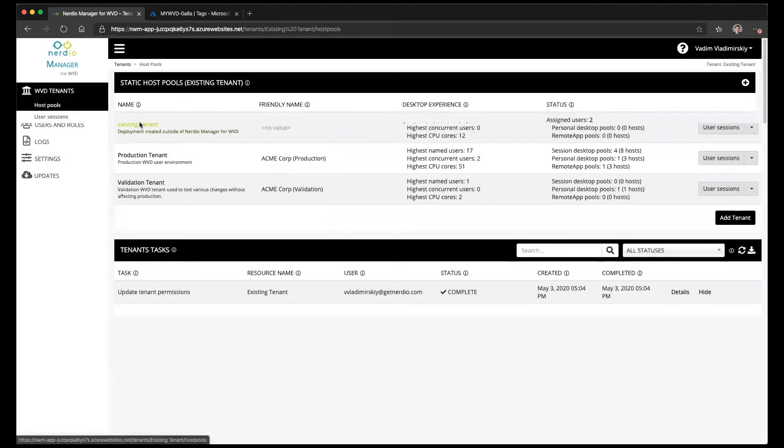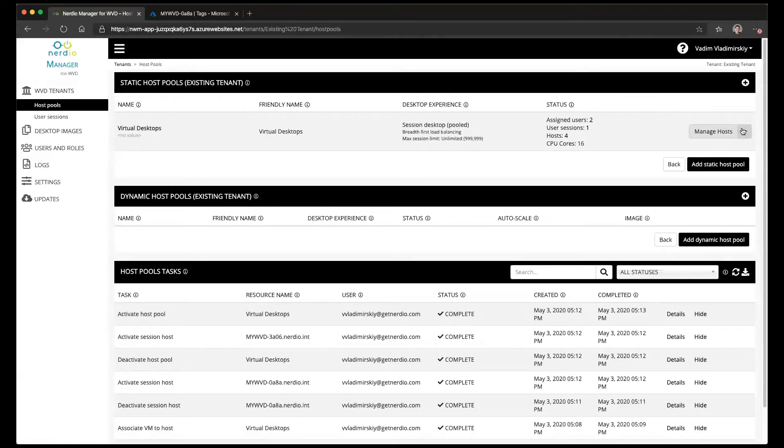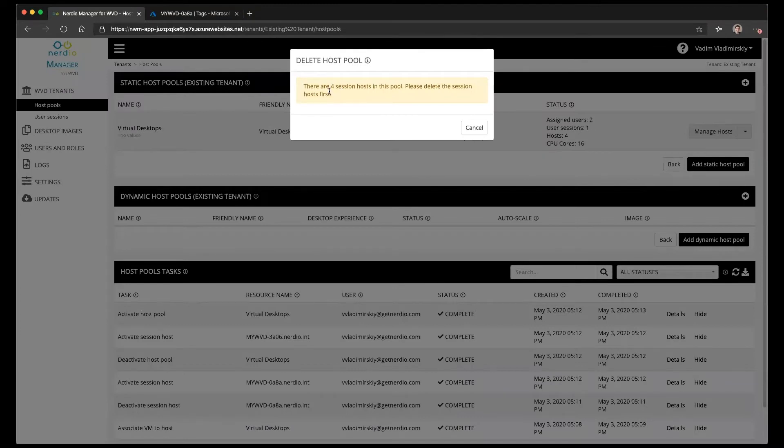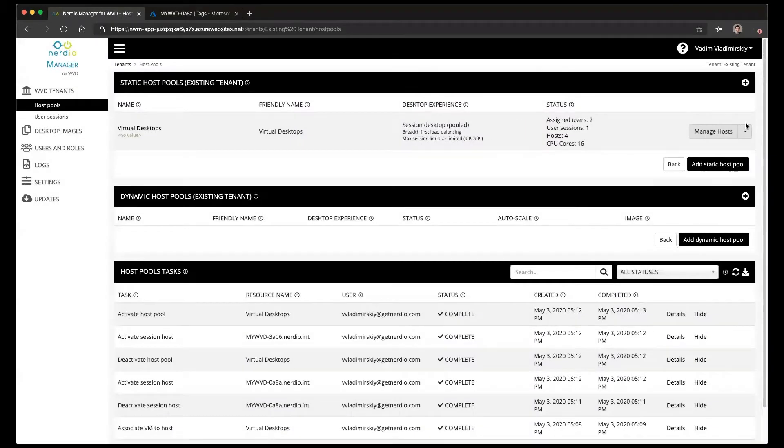So we're going to click on the tenant and see that in fact there is a host pool called virtual desktops. If we try to delete this host pool we'll notice that it will not let us do that either because it says that there are four session hosts inside of this host pool that have to be deleted first.